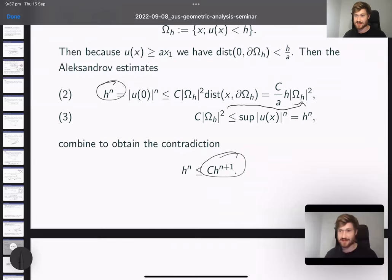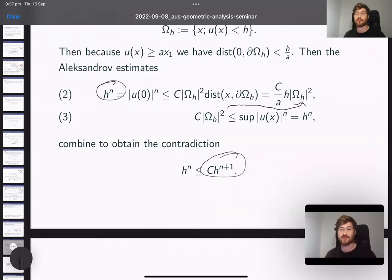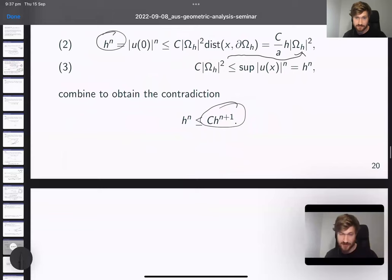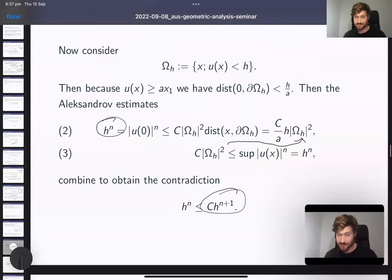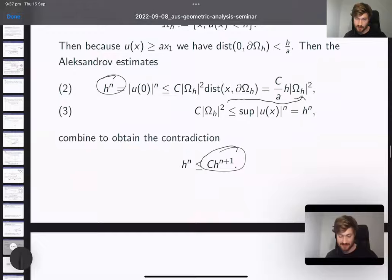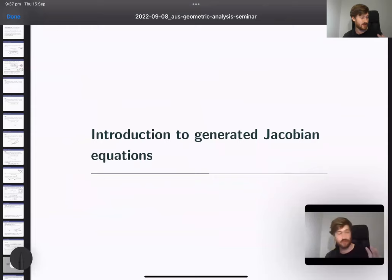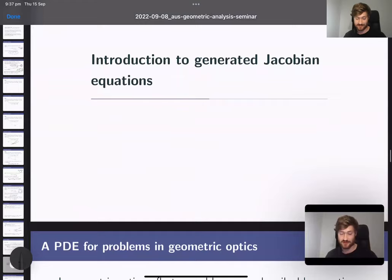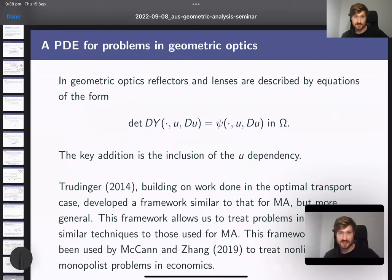The estimate drops out that quickly, which shows how strong the Alexandrov estimates are — they are really bedrock results for the Monge-Ampère equation. We never used the Monge-Ampère equation in the form of second derivatives directly; everything was based on convexity ideas. Now we'll talk about generated Jacobian equations — a new family of PDEs that allow you to use the same really nice convexity arguments.